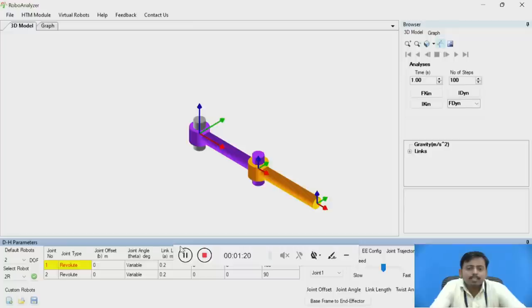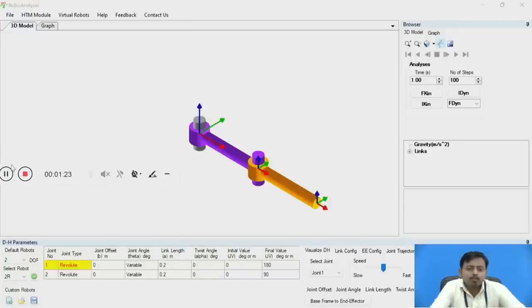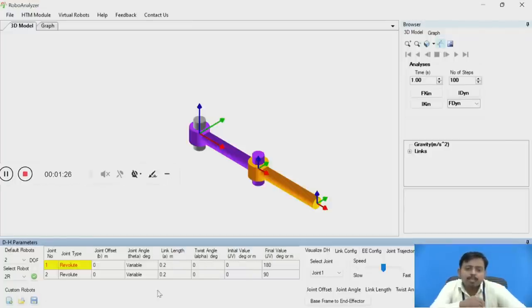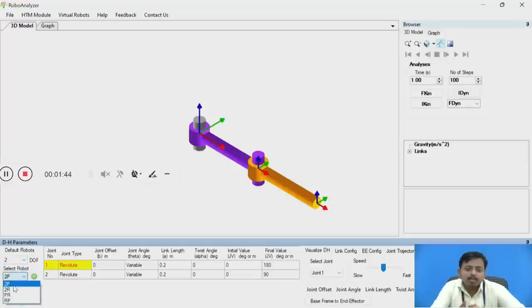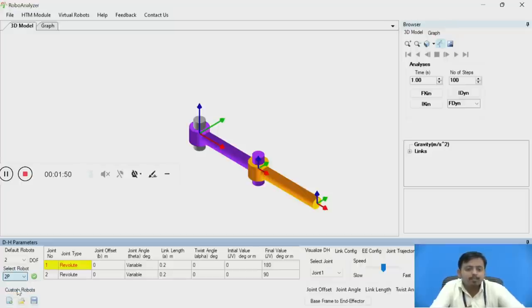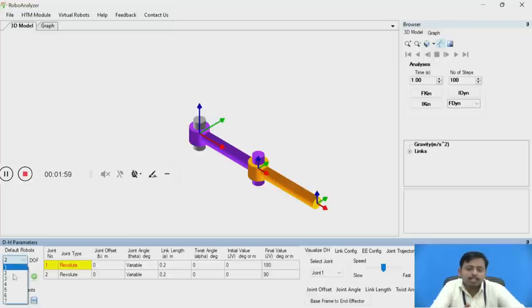Below there is a section called DH Parameters — the full form is Denavit-Hartenberg parameters — in which the default robots option is available. The default robots option ranges from 1 degree of freedom to 7 degrees of freedom. If you click on 2 degrees of freedom, you will get a total of 4 configurations: 2P, 2R, PR, and RP. If you click the confirm button, the configuration is updated in the interface.